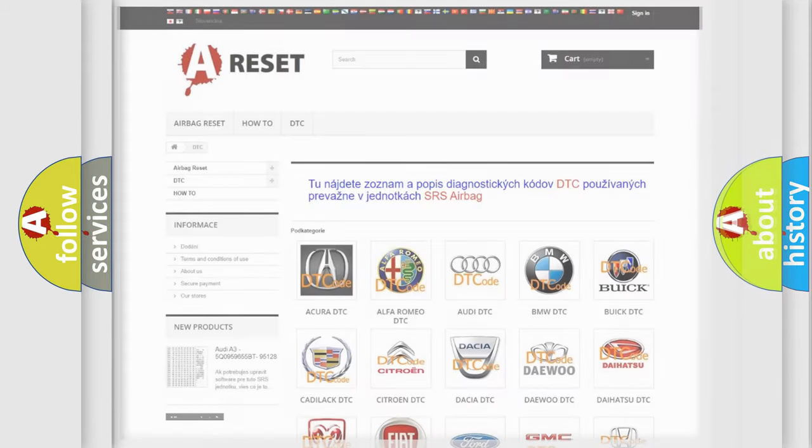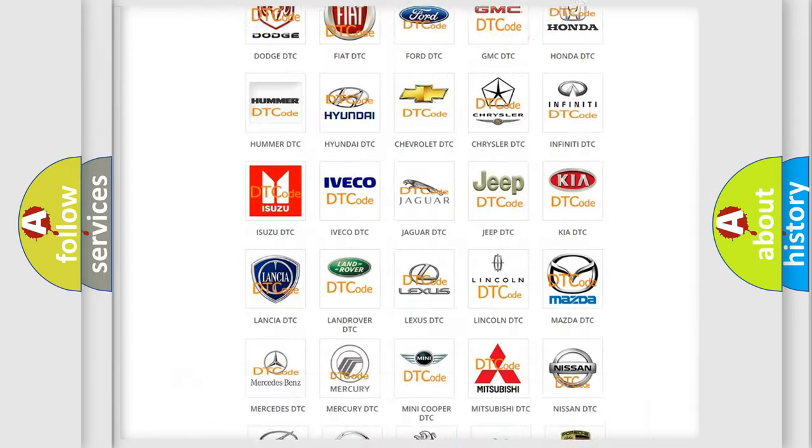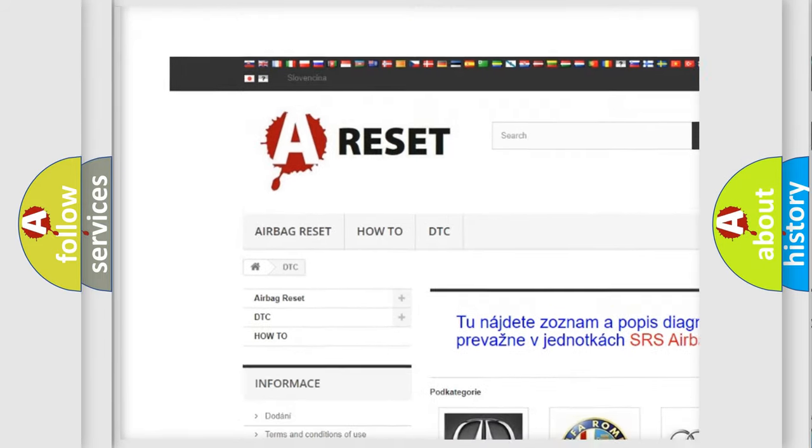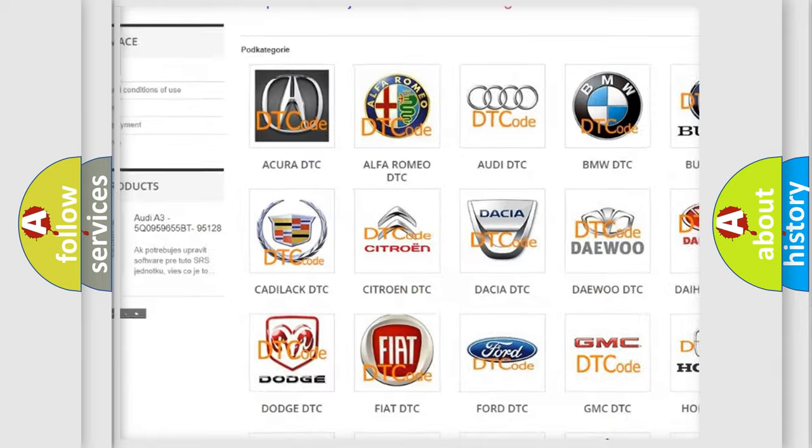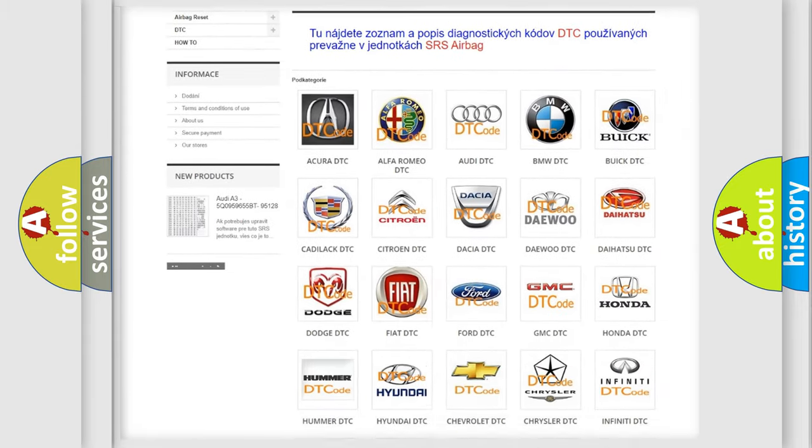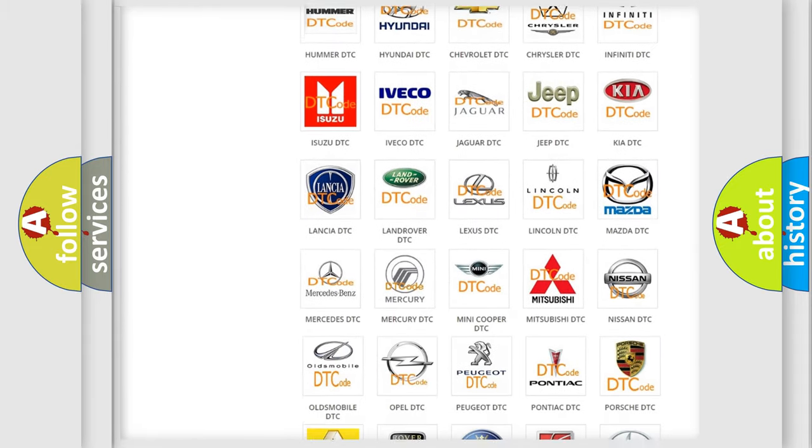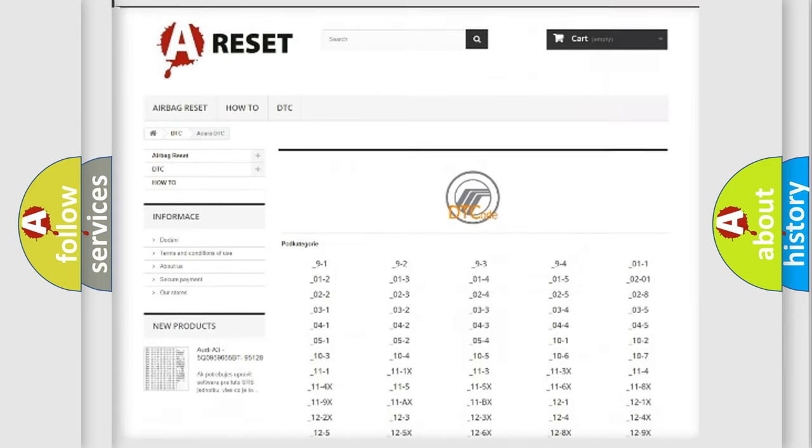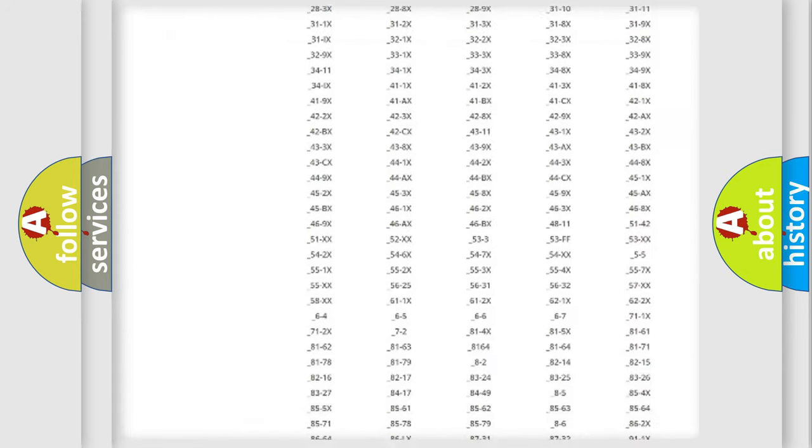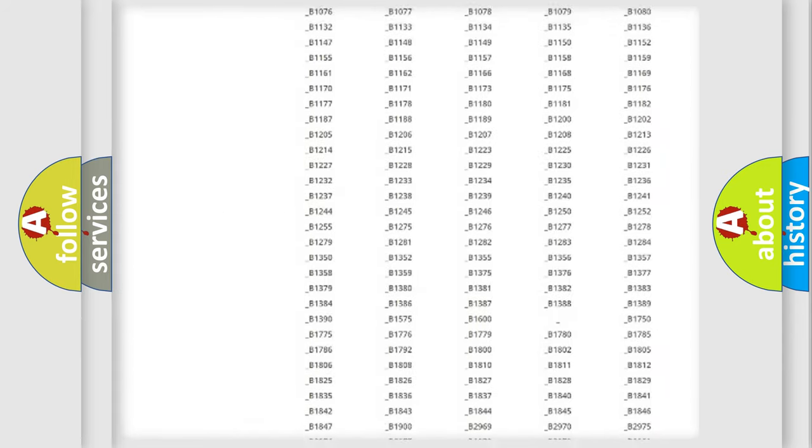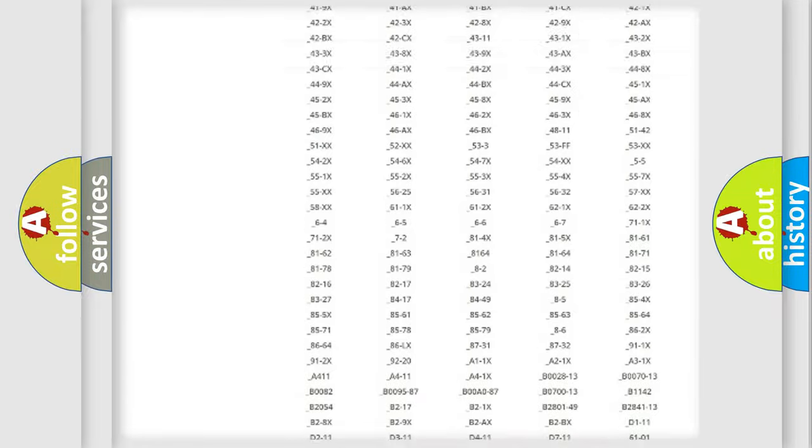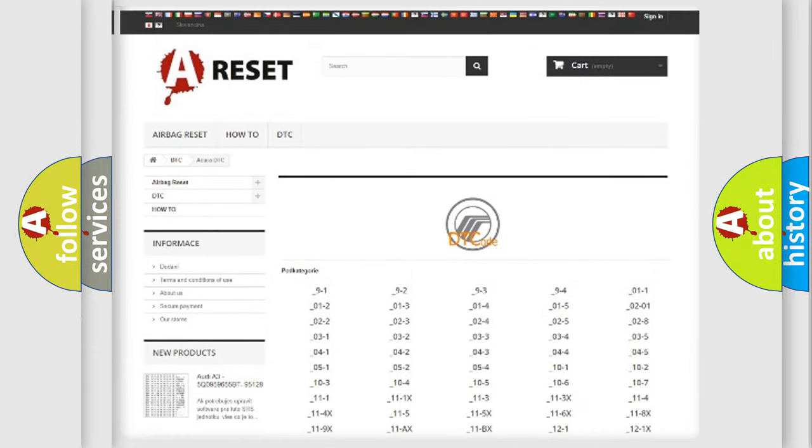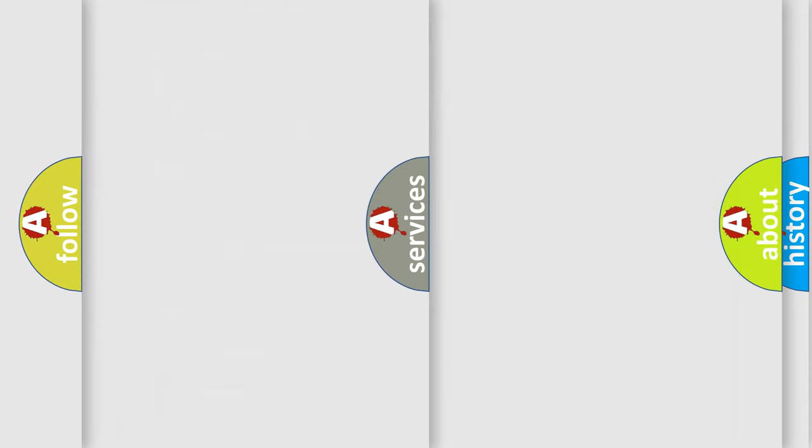Our website airbagreset.sk produces useful videos for you. You do not have to go through the OBD2 protocol anymore to know how to troubleshoot any car breakdown. You will find all the diagnostic codes that can be diagnosed in Mercury vehicles, and also many other useful things.